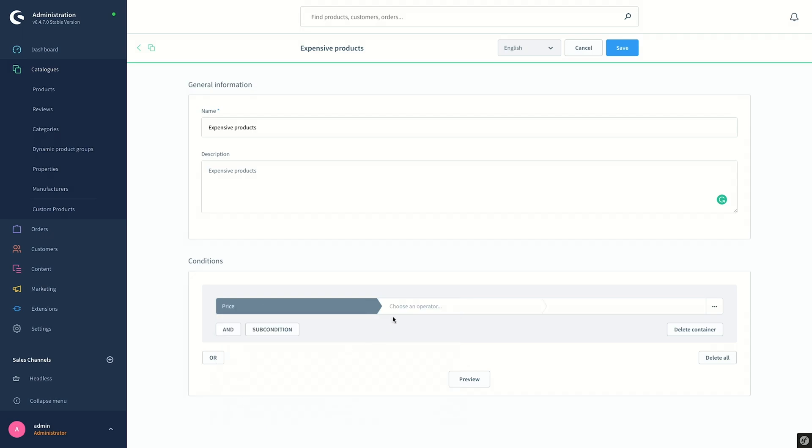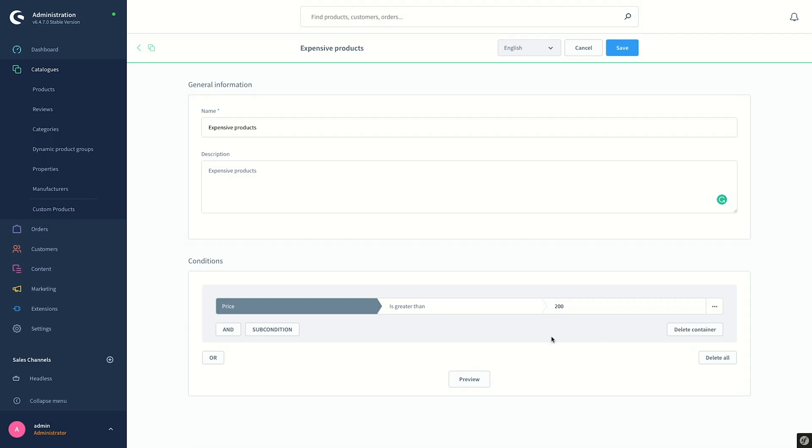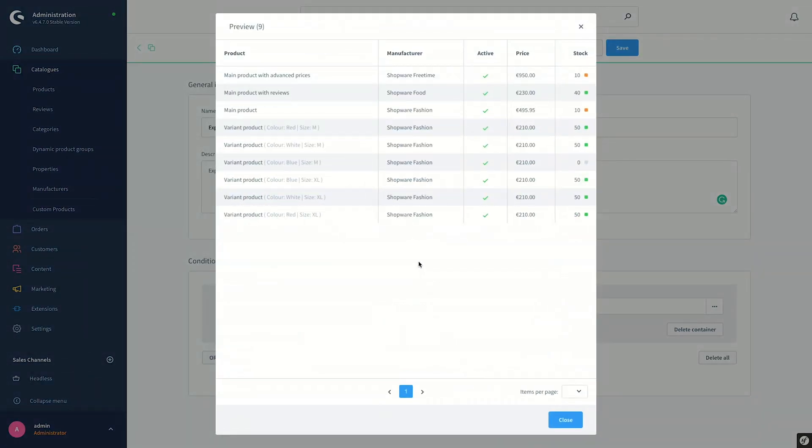On the right hand side, we can choose an operator that will be a rule and condition for the group. Since we want the products with prices bigger than 200 euros, I will choose an operator here is greater than and enter the value on the right hand side 200. When you click on the Preview button here, you see the list of products already fulfilling this condition.